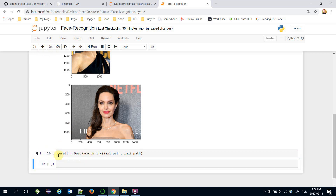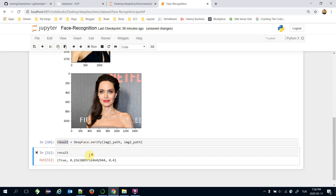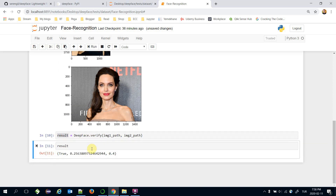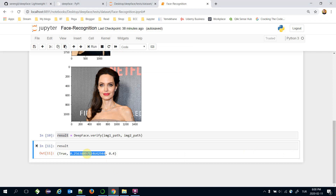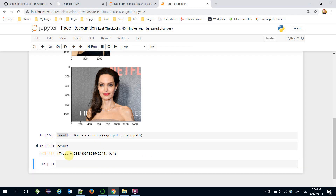Let's see the content of the result. It returns a tuple consisting of three items. The first item is the verification result — it returns True, meaning the two images are the same person. The second item is the distance between the two face embeddings. The third item is the maximum threshold to verify. In this case, the distance between the two faces is less than the maximum threshold, so it's verified positively. I'm going to check just the first item.